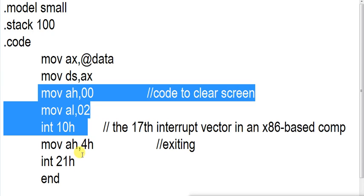And this is the end of the program. Move AH,4CH. This is to exit from the current process.